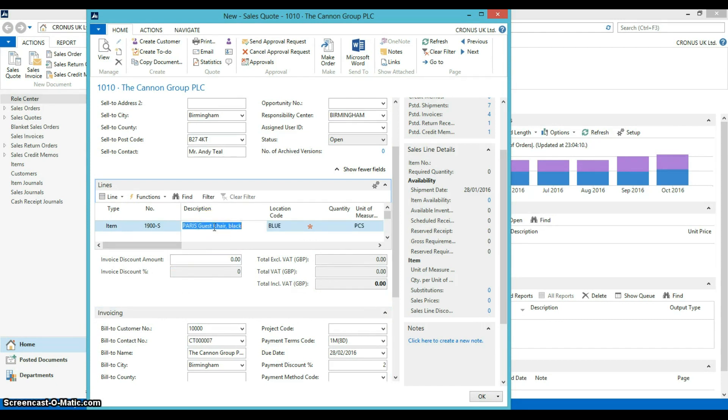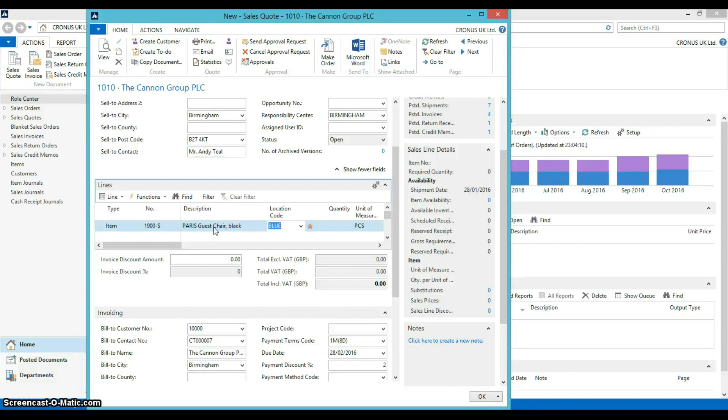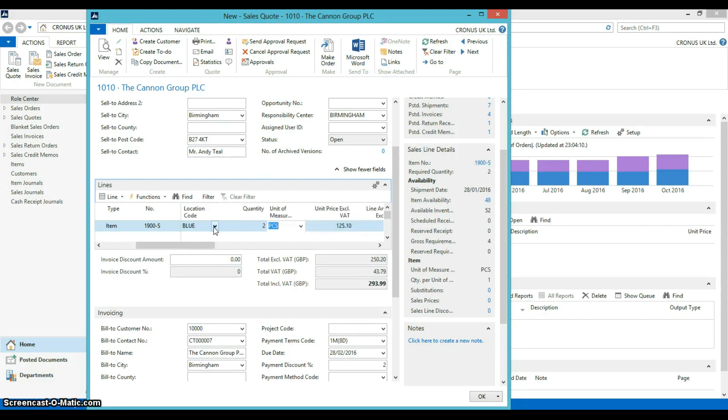You will see that it automatically pulls out the information about the guest chair through the item card and the location. The customer requires two of the chairs, and you will see here the availability of the items.